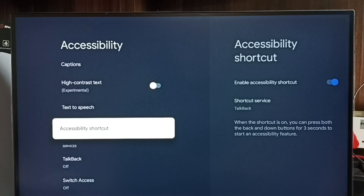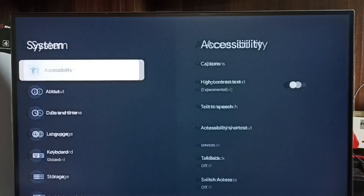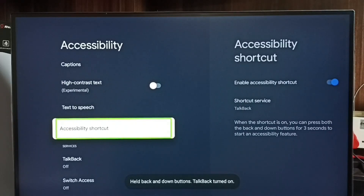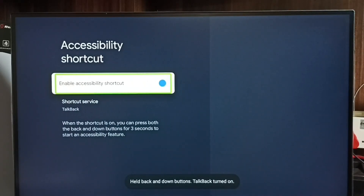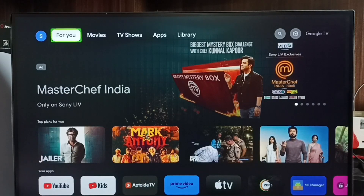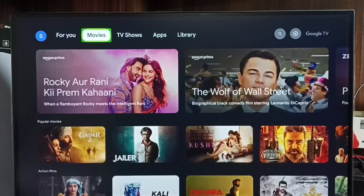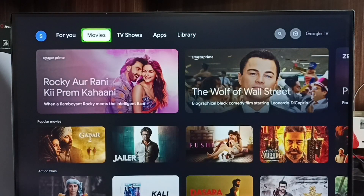Let me try again — press and hold the Down button and Back button together. TalkBack has been enabled. Now let me turn it off again by pressing and holding the Down button and Back button together.